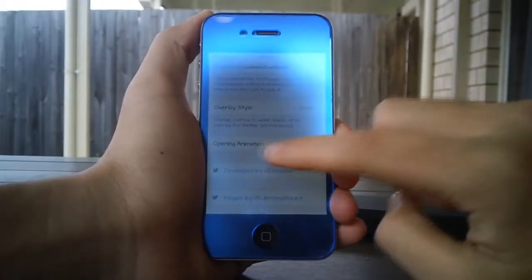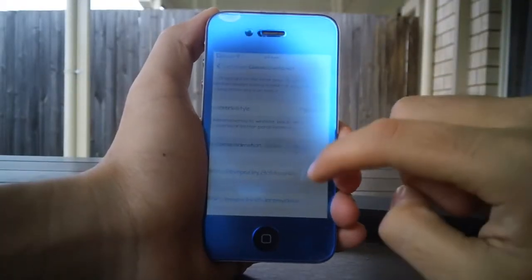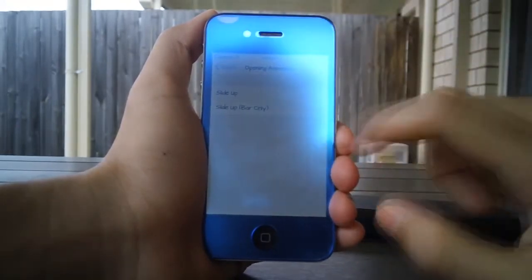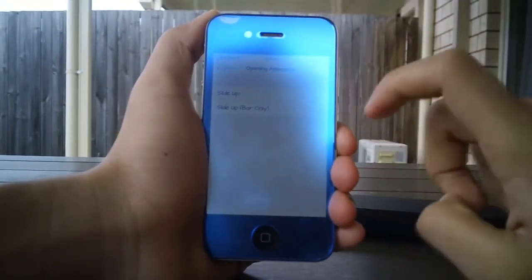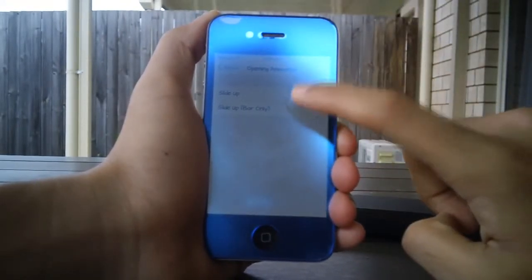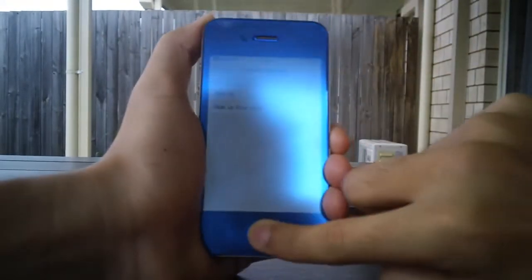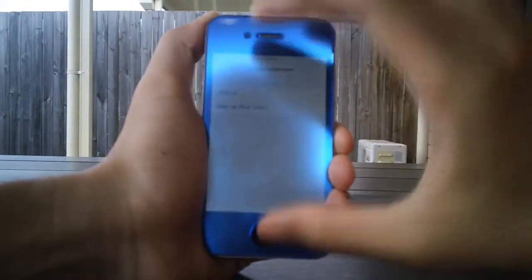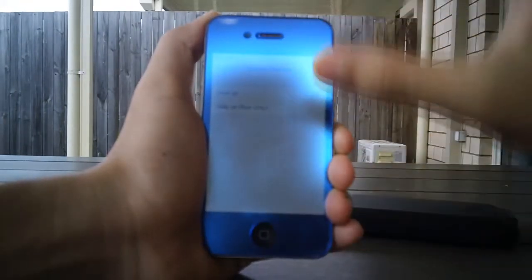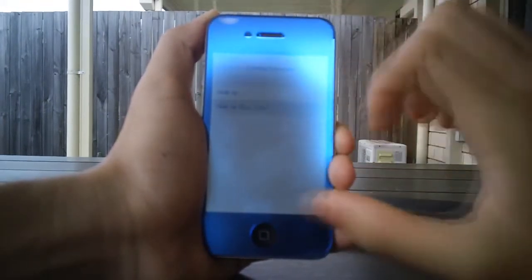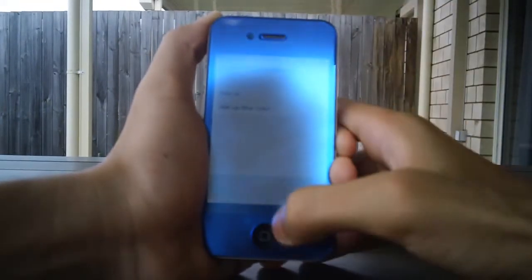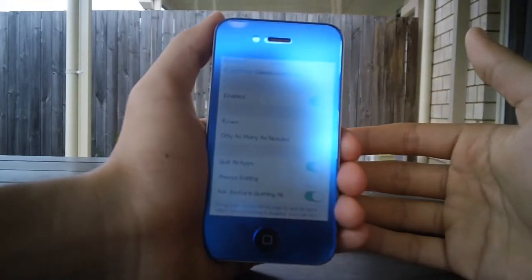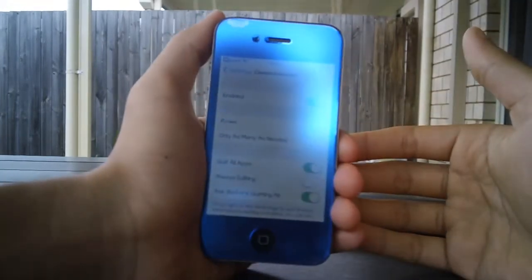You can also set the opening animation — the way it slides up. I have it set to 'Bar Only,' but if you go with the other option the whole screen slides up as well. I prefer 'Bar Only,' but you can set it to whatever looks best to you.